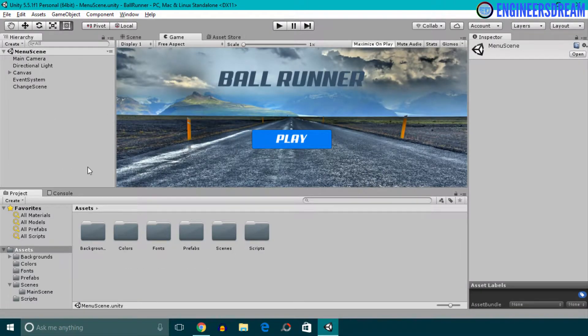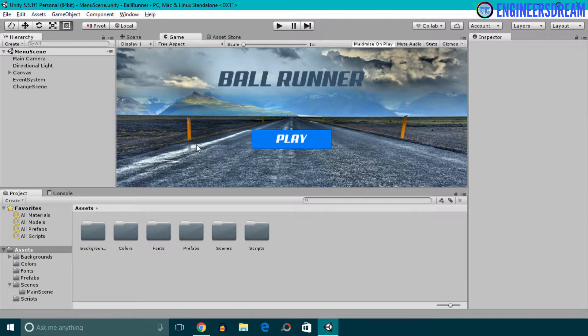In this video, we will download and import the Google VR SDK. But before downloading the Google VR SDK, I'll first create a new Unity project.